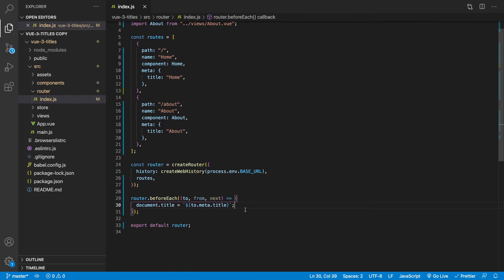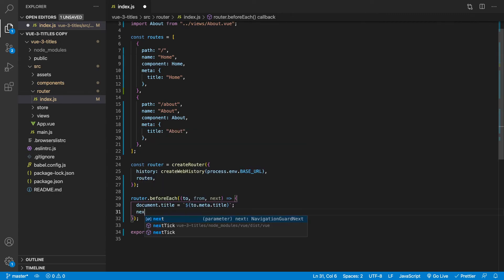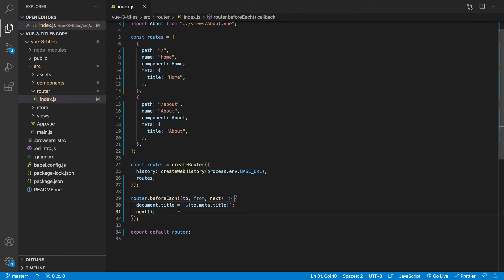And then the last thing we need to do is once we have this set, we want to simply call next to take us to that route.